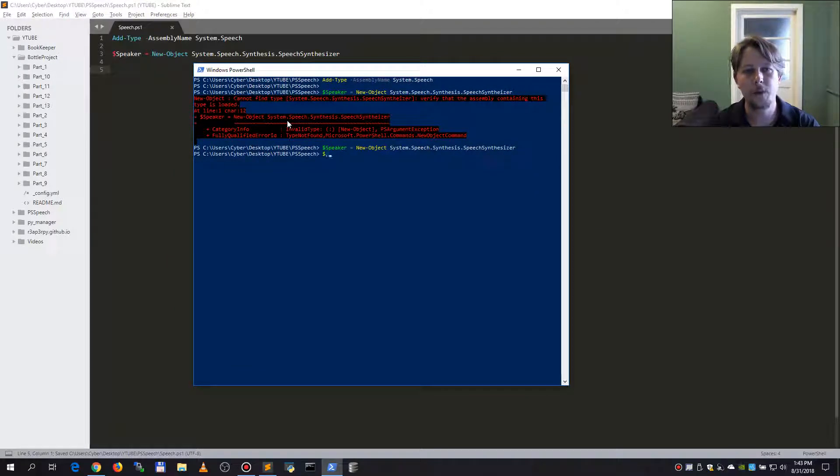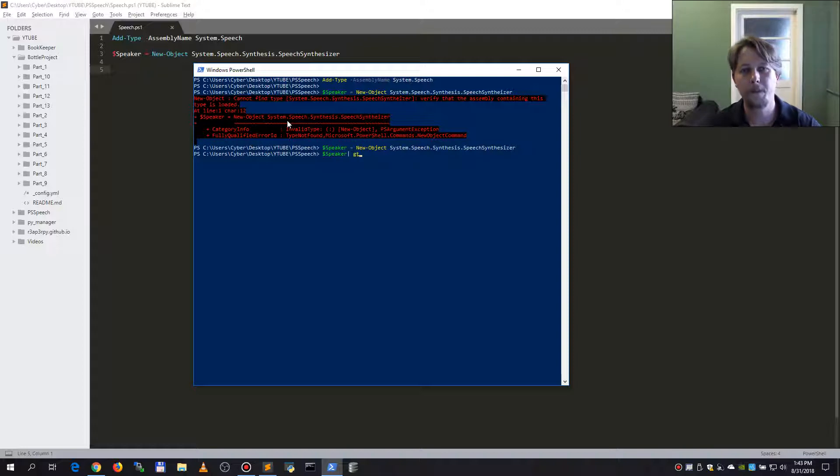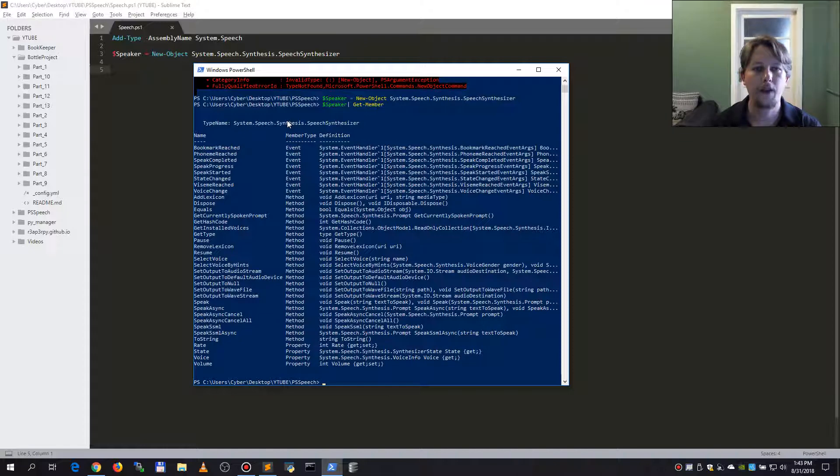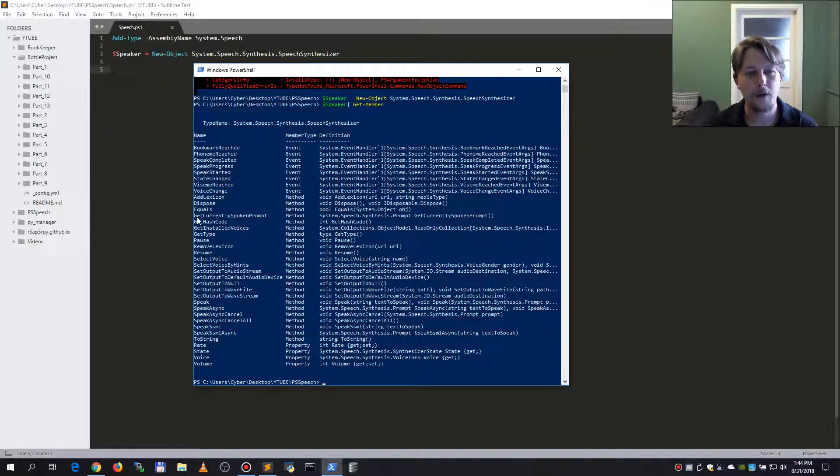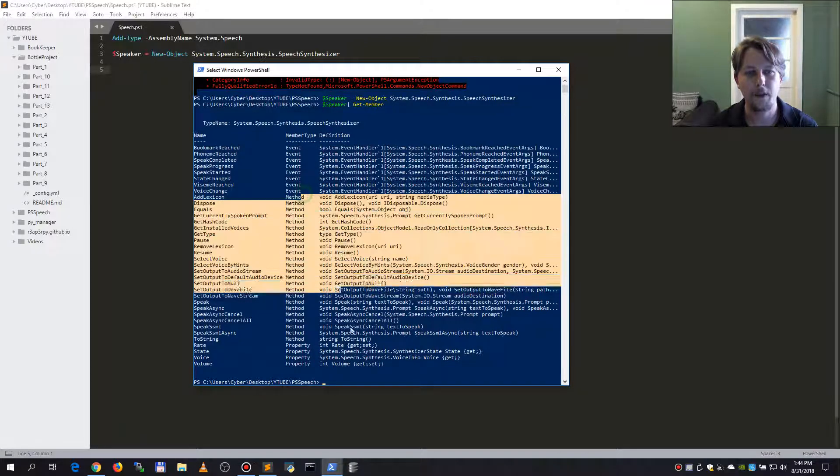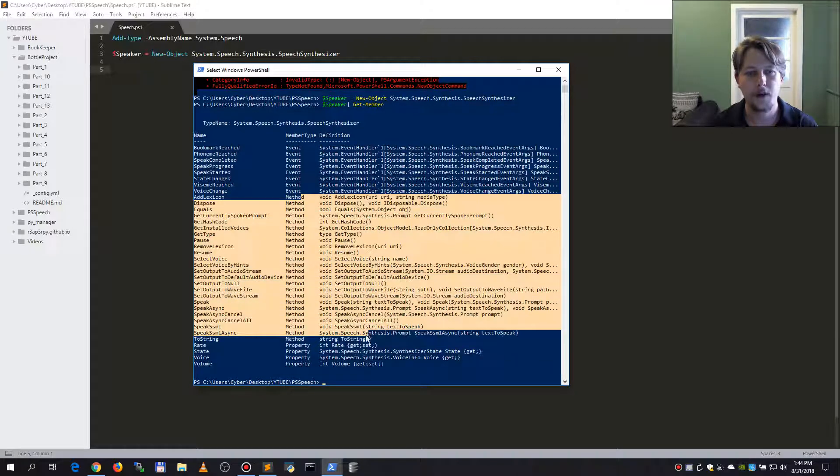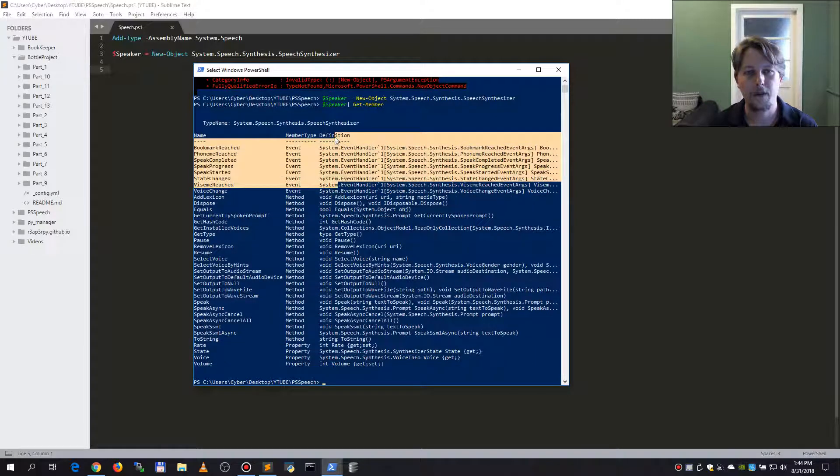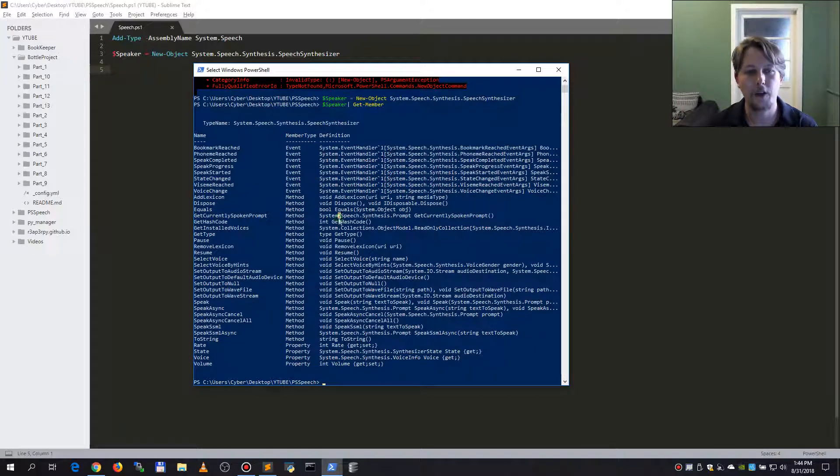So what we can do here is call the getMember function on that object and here we will be able to find the methods and the properties and the events that are associated with our object.